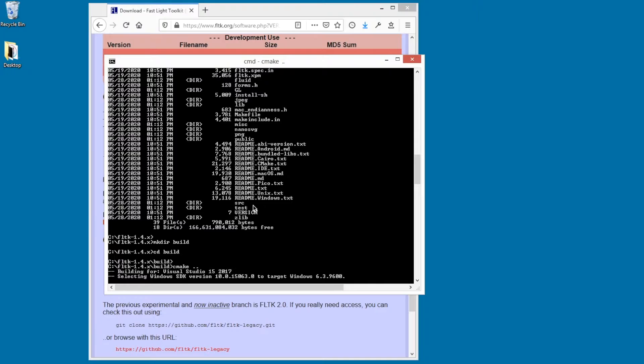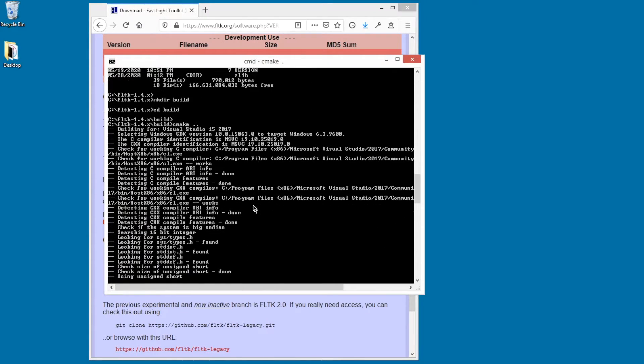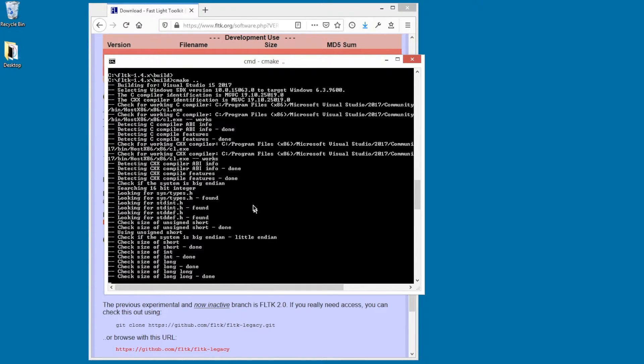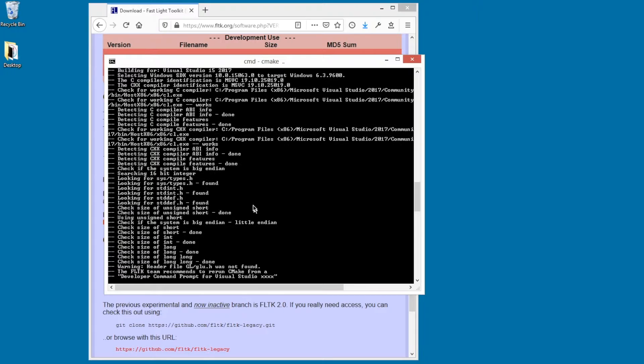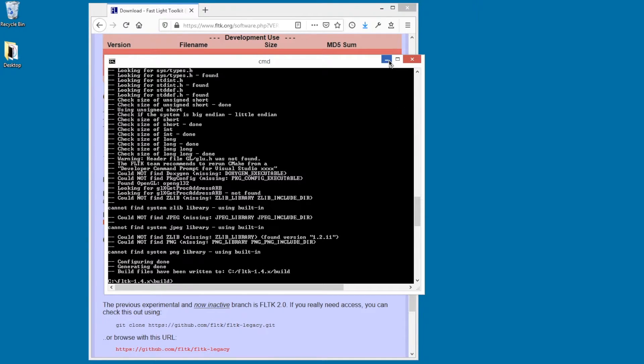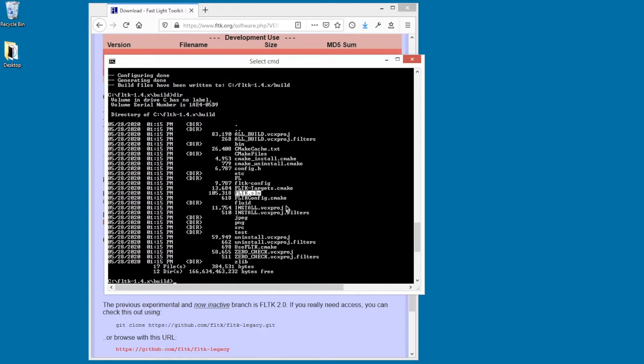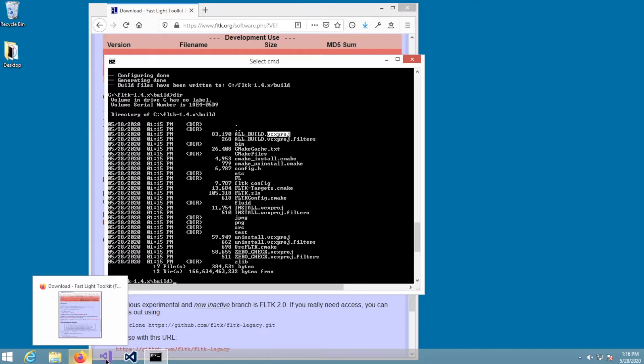So we'll let that run, and then we'll open Visual Studio to open the project. At this point, it should have created a Visual Studio project file, fltk.sln. So I'm going to open up Visual Studio.